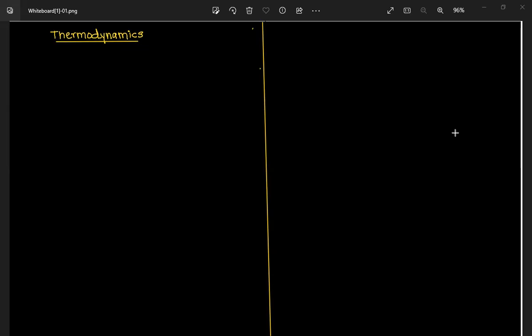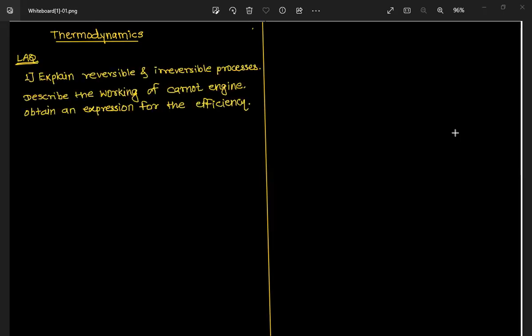Hello everyone. In this class we are going to learn thermodynamics — the Carnot cycle. The question is: explain reversible and irreversible processes, describe the working of the Carnot engine, and obtain an expression for the efficiency.